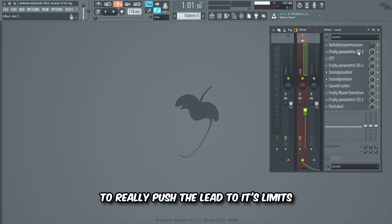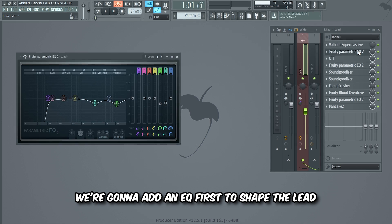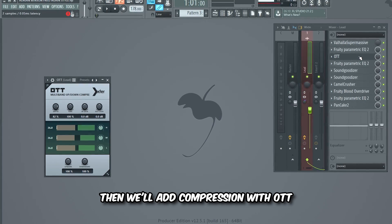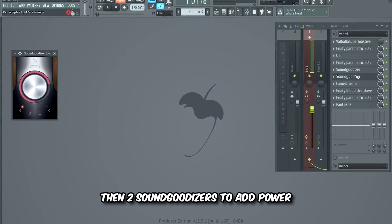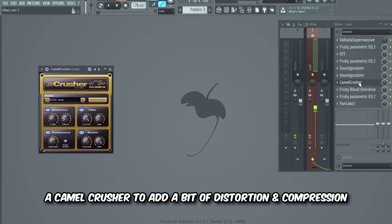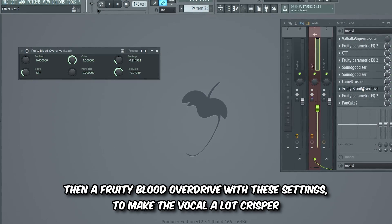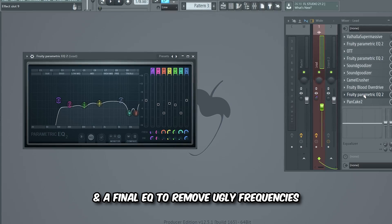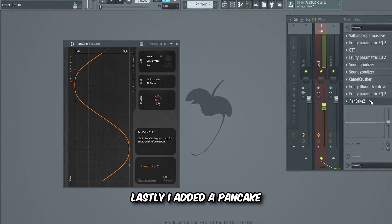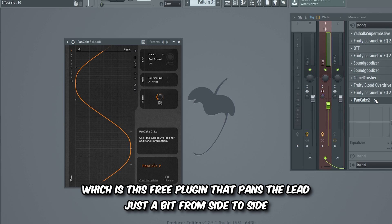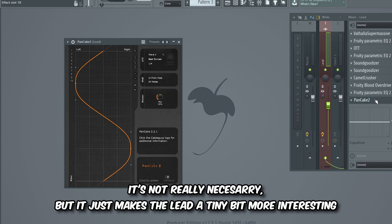We're gonna add an EQ first to shape the lead, then compression with OTT, then two Sound Goodizers to add power, a Camel Crusher to add a bit of distortion and compression, then a Fruity Blood Overdrive with these settings to make the vocal a lot crisper, and a final EQ to remove ugly frequencies. Lastly I added Pancake, which is a free plugin that pans the lead just a bit from side to side — it's not really necessary but it makes the lead a tiny bit more interesting.